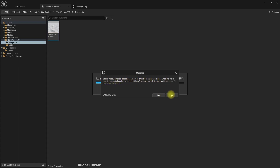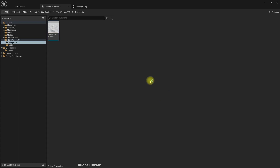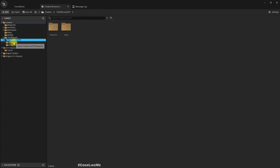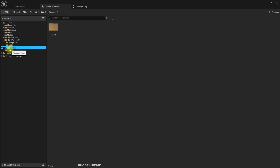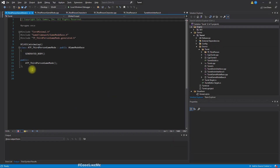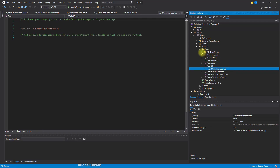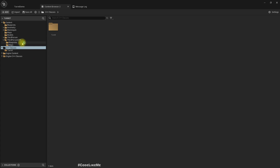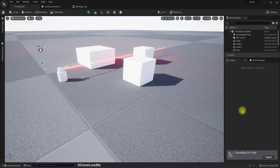The third person character contains invalid data. If I try to open this blueprint, it says: 'Could not be loaded because it derives from an invalid class.' Let's press No. I think there's a problem — the C++ classes are here but it's not showing up yet. Shall I press compile again and see?